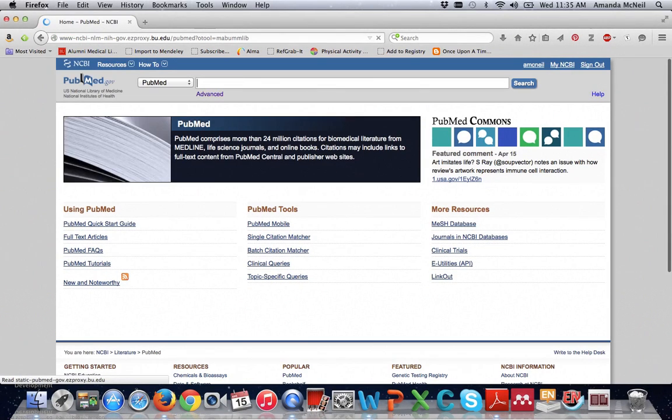Now PubMed is a free resource but if you go through the library's website and log in first it will automatically link you out to the full text of items that we own.